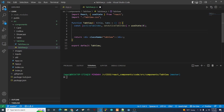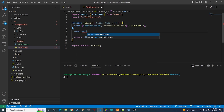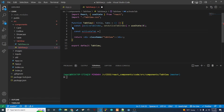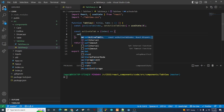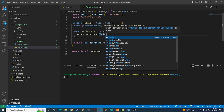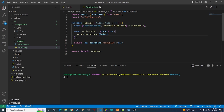Next we're going to create a function called activateTab that takes an index. Whenever we click on a different tab, this function runs to switch the activeTabIndex. Inside we simply call setActiveTabIndex with the passed index, and that's it for this function.